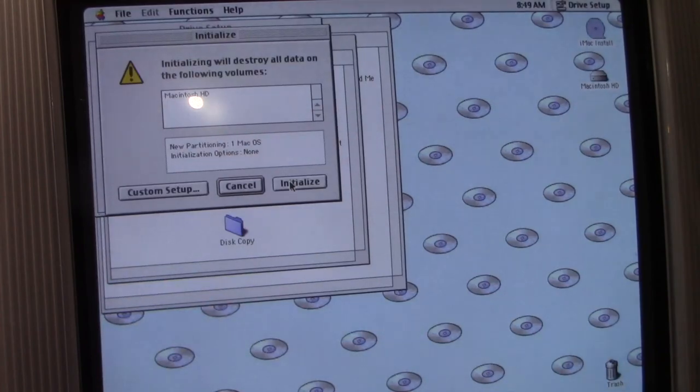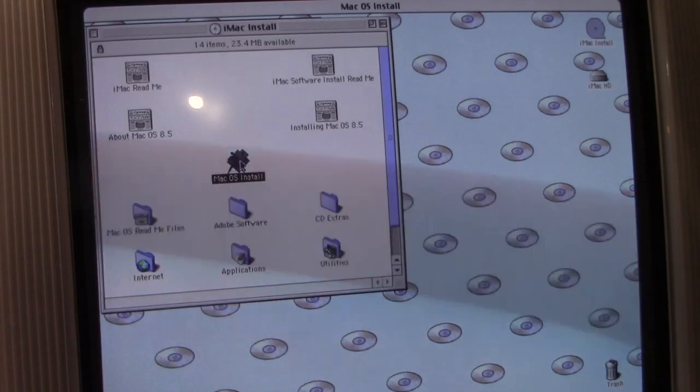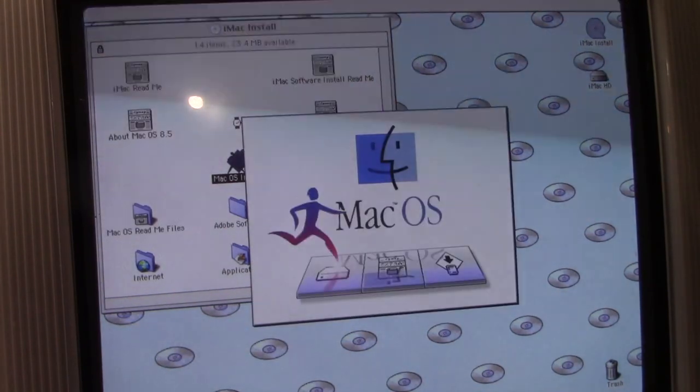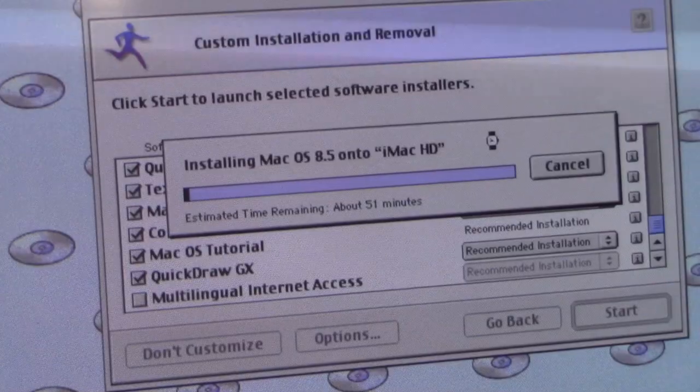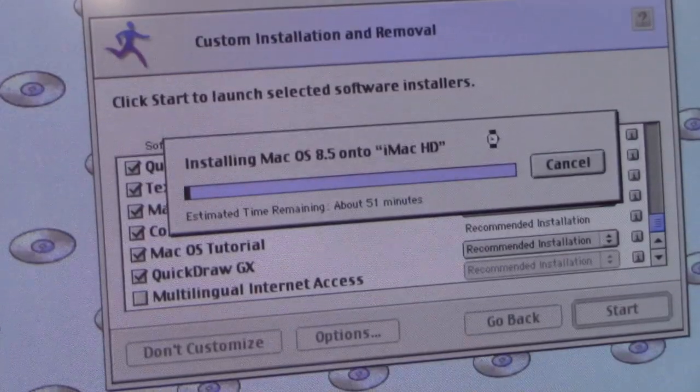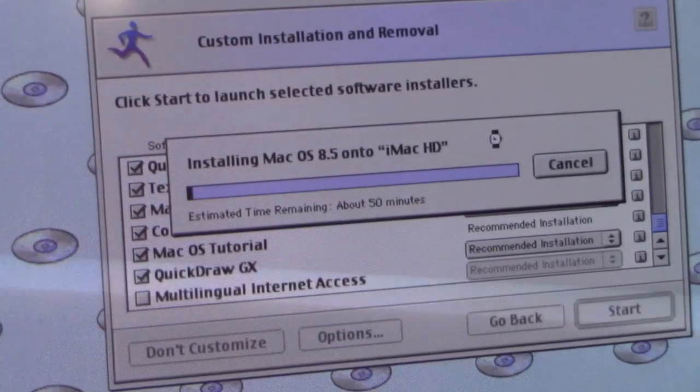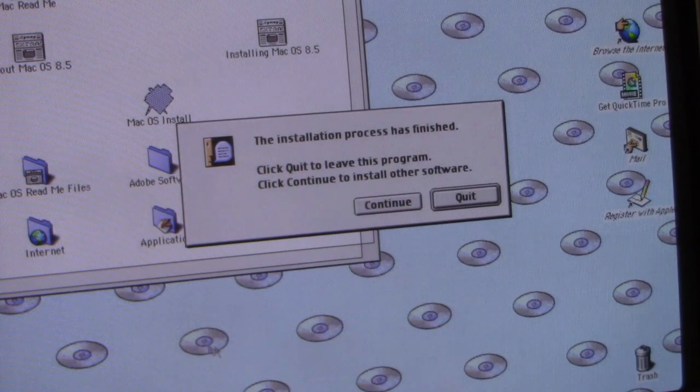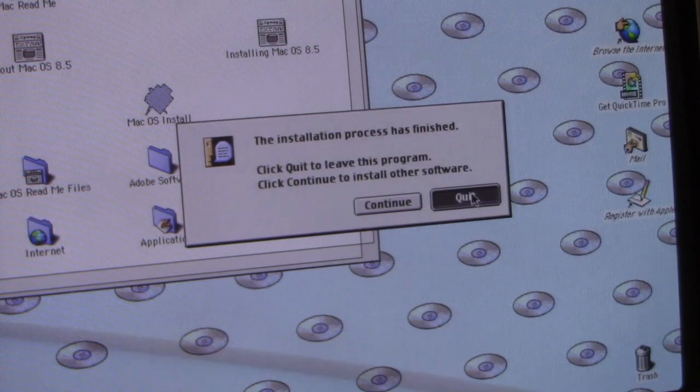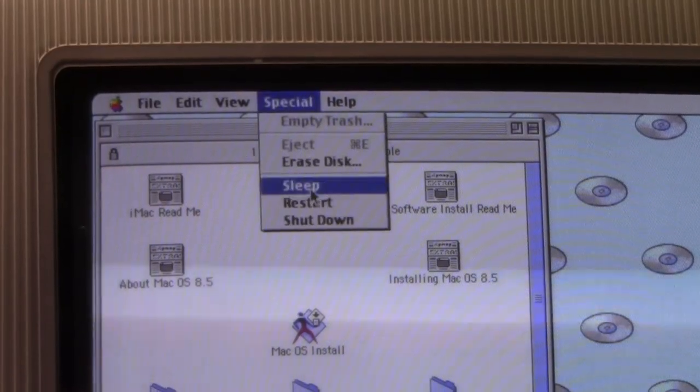Then we'll erase the hard drive since it's been all backed up. Now we'll install the Mac OS. Thankfully the time remaining here was lying to us and it actually installed much faster. Okay, now the installation is complete so we're just going to restart our computer.